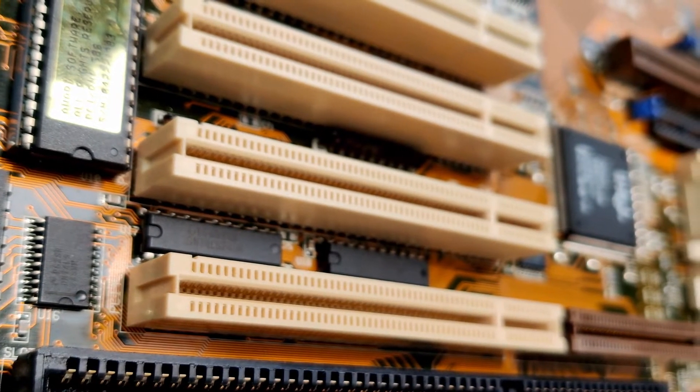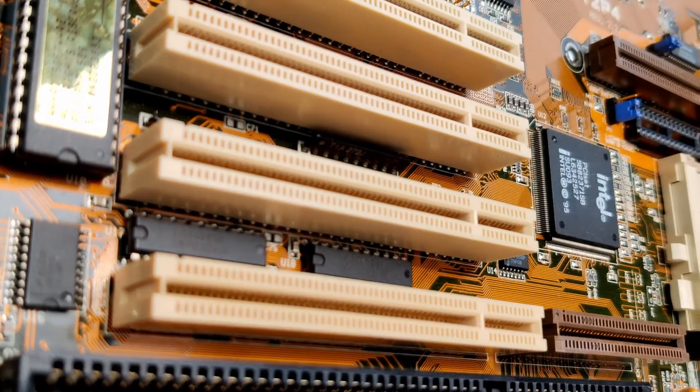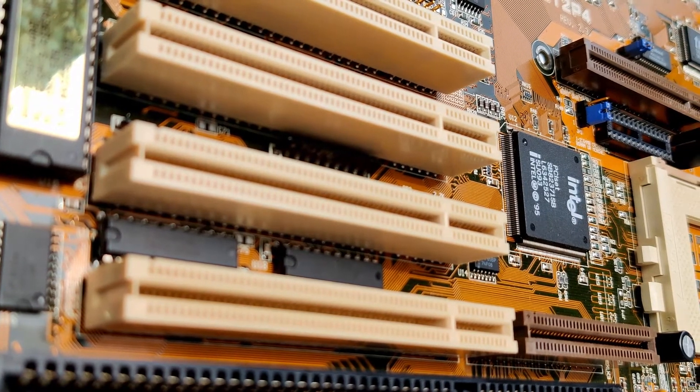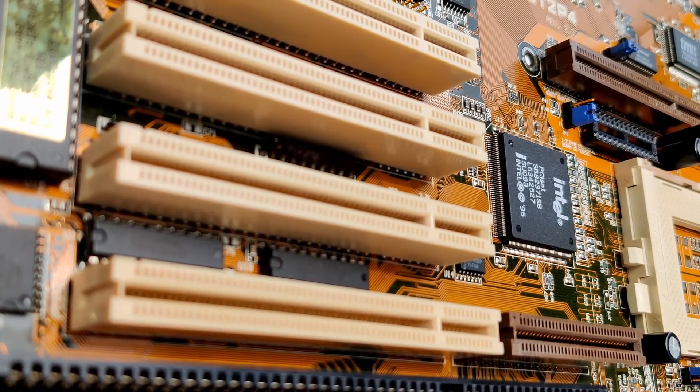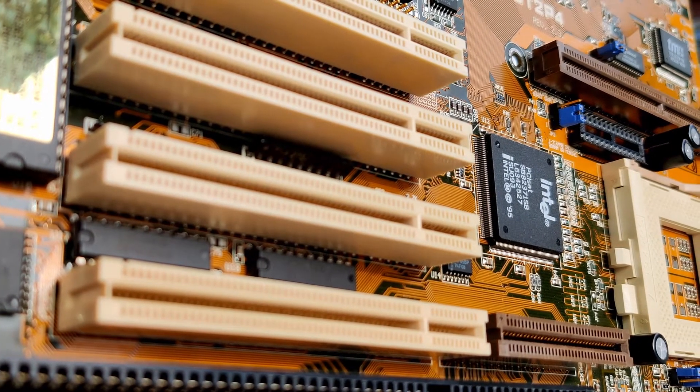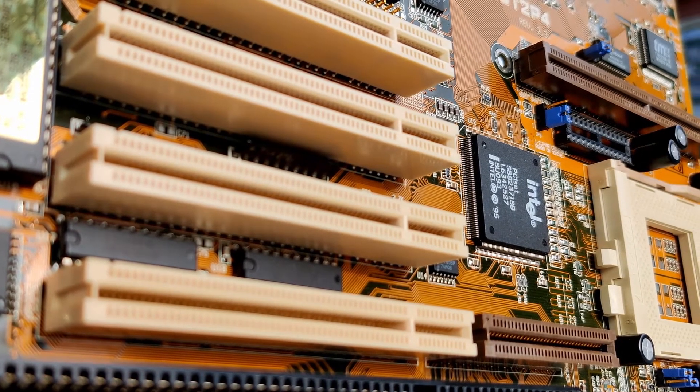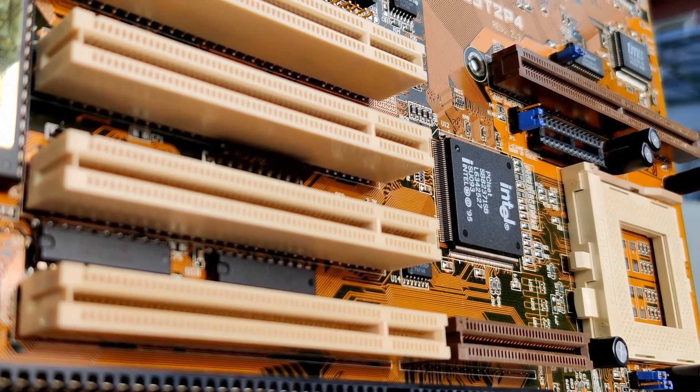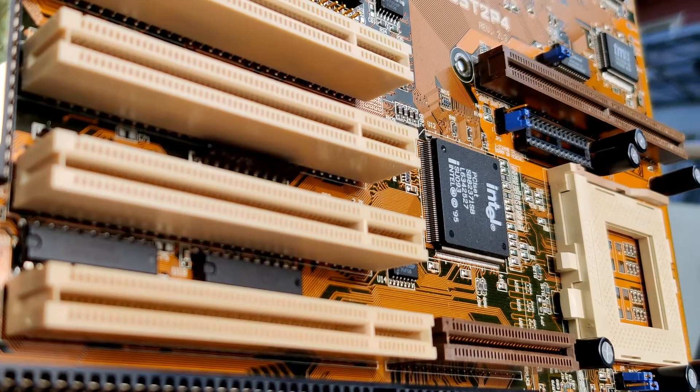To answer this question, we have to go back in time for about 25 years. Let's have a look at the CPUs that were available around the time this motherboard was released.